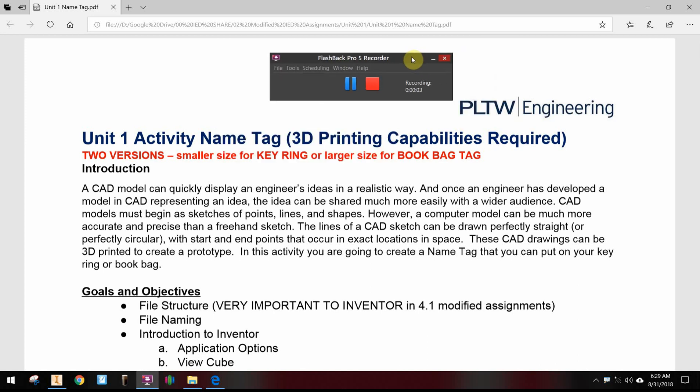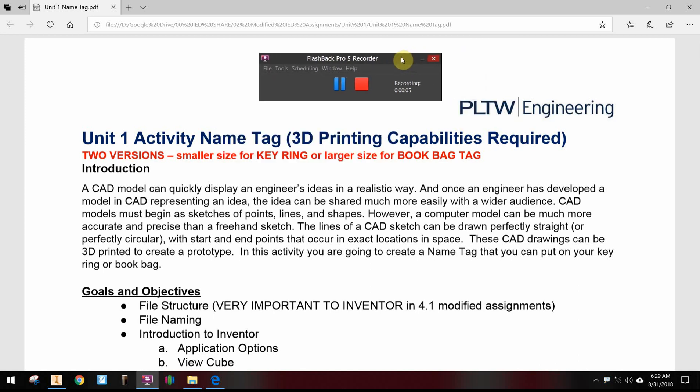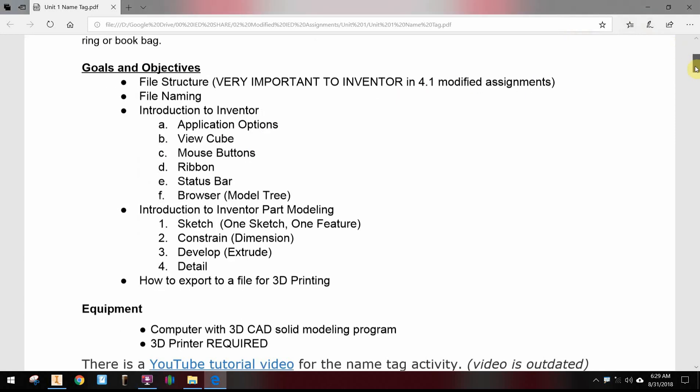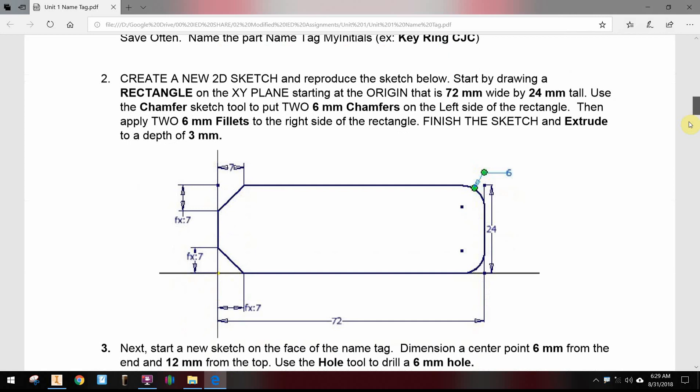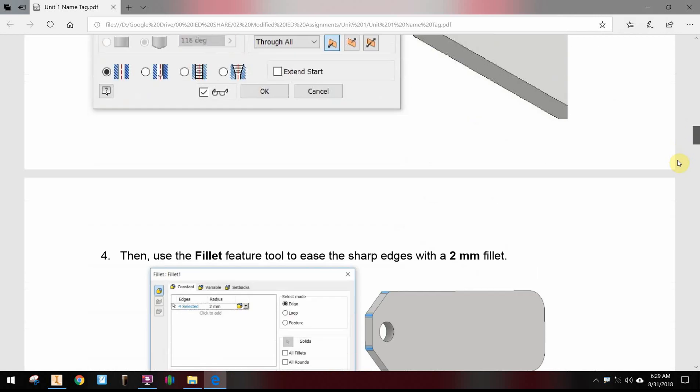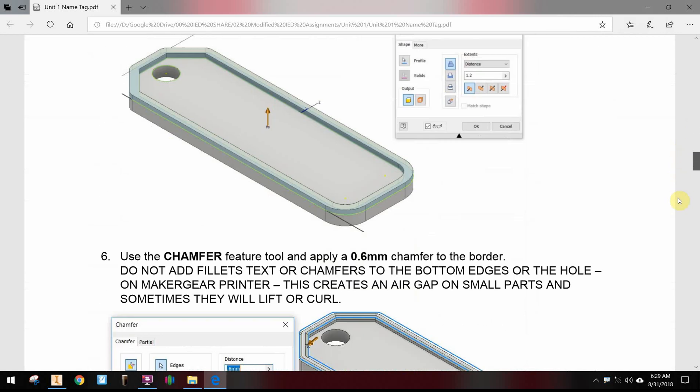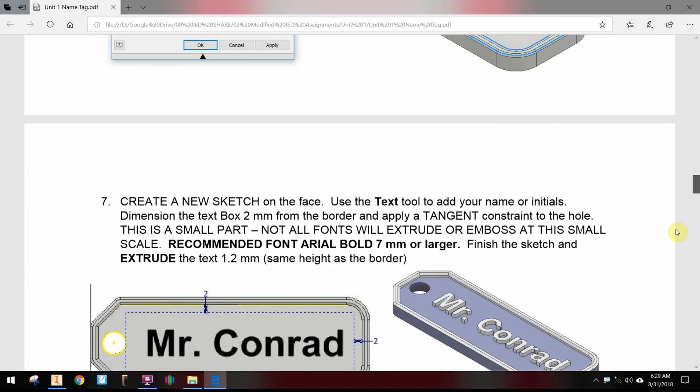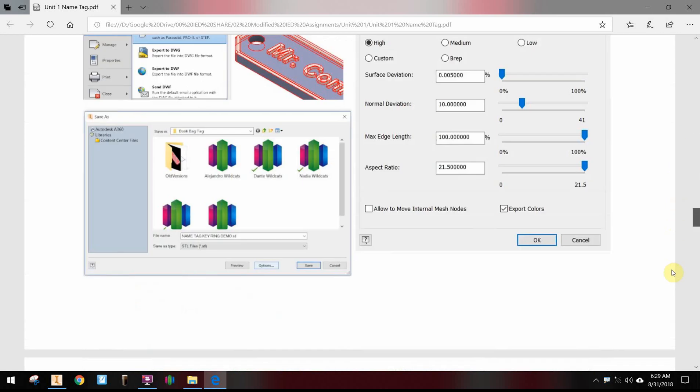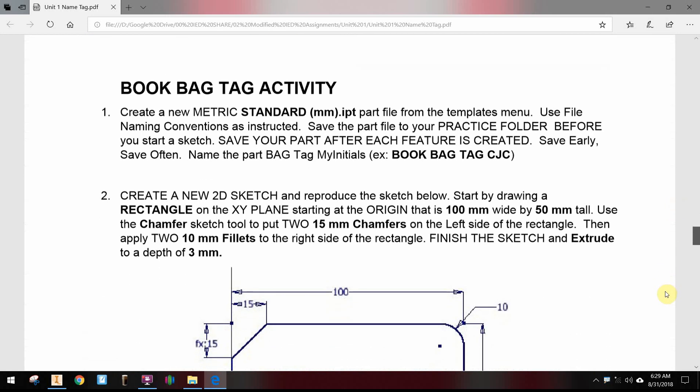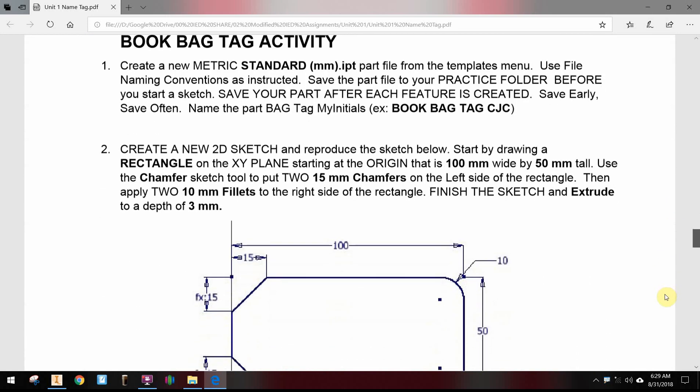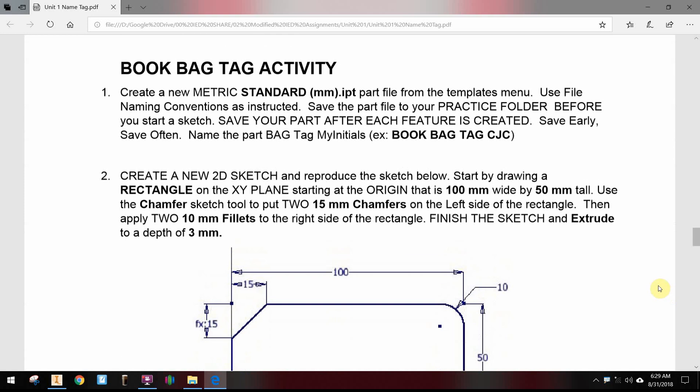Okay, this is the name tag activity. There are actually two sizes - there's a size for a key ring. This year we are going to do the size that's a little bit larger as a book bag tag. There are directions you can read and follow along if you get lost, and you'll want to come watch the video.